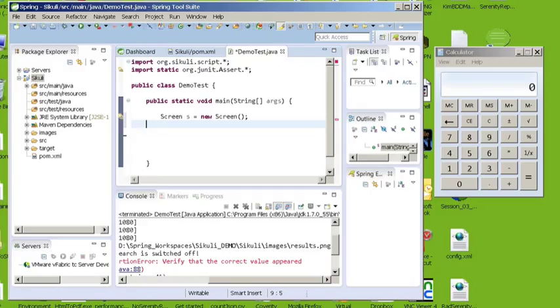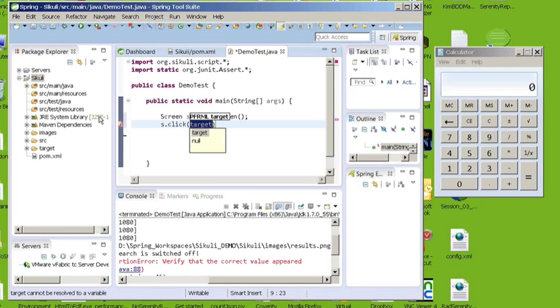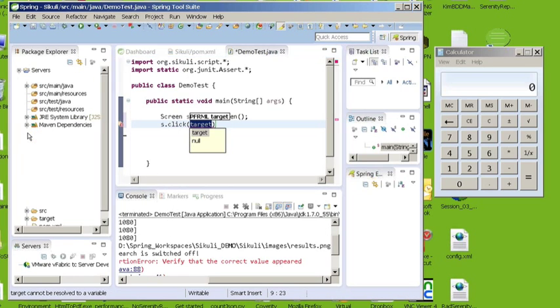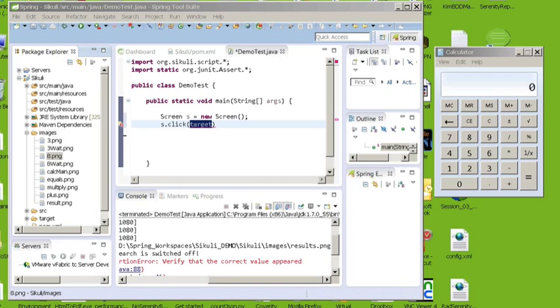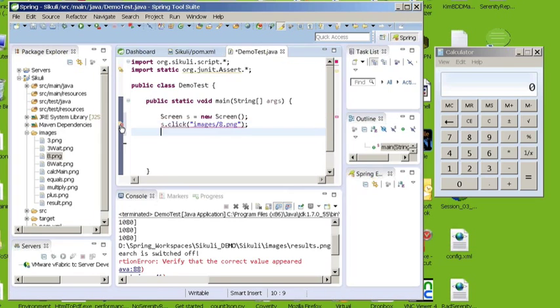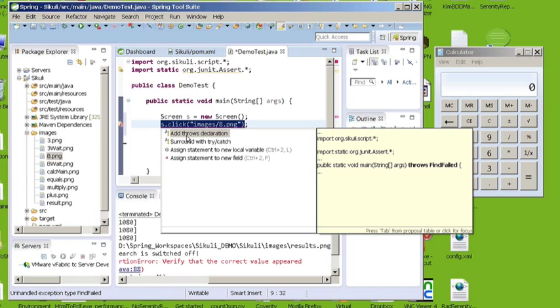So the first thing I want to do is I want to click on the number 8 within my application. So I'm going to do s. And one of the options you have is when you do a click, one of the parameters is you can pass it the image. So I'm going to select that and under my images, I have an image called 8png. So I'm just going to pass the path to that image.